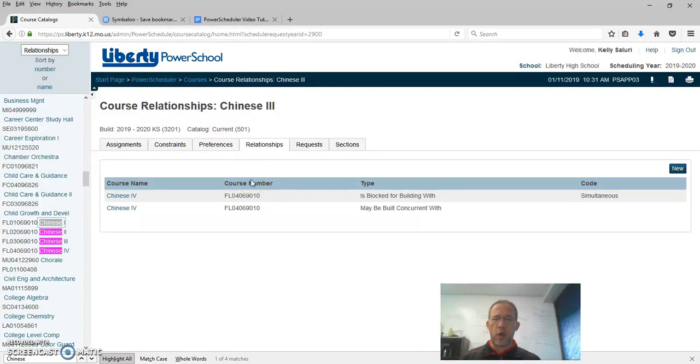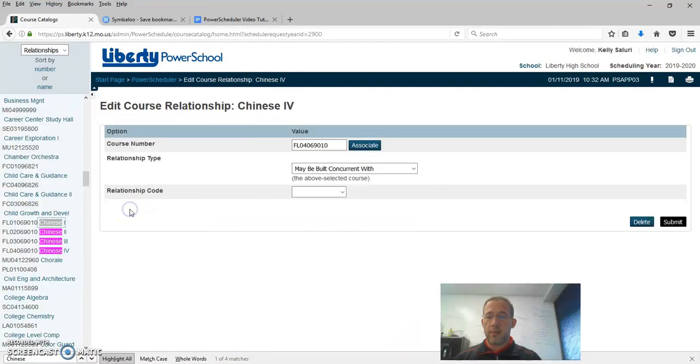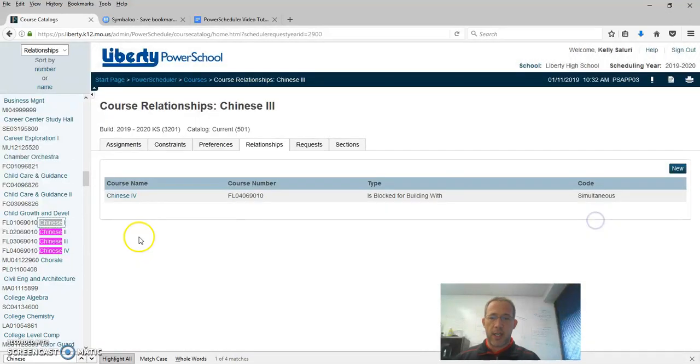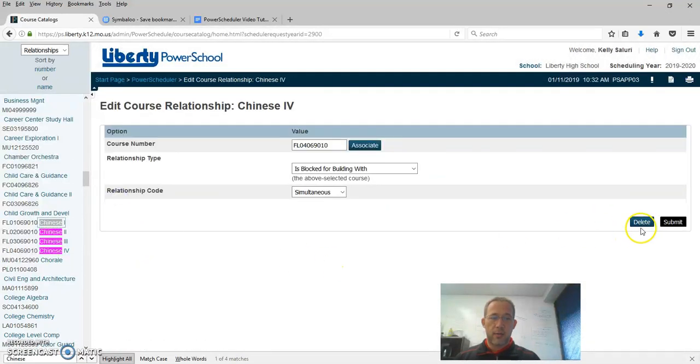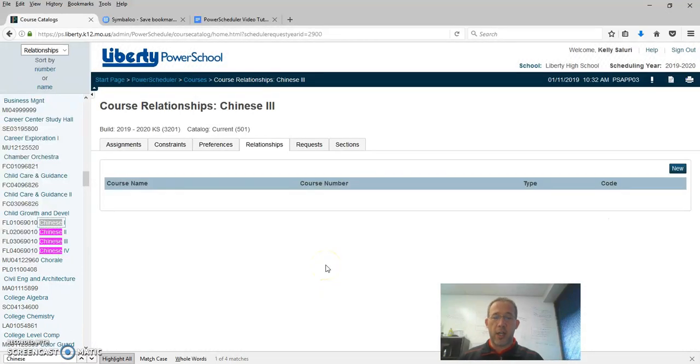If you've decided we don't want these to be related, you would come into Chinese 4, click on the relationship, and then click delete. Confirm delete. Chinese 4. Click delete. Confirm delete. So now that relationship is gone.